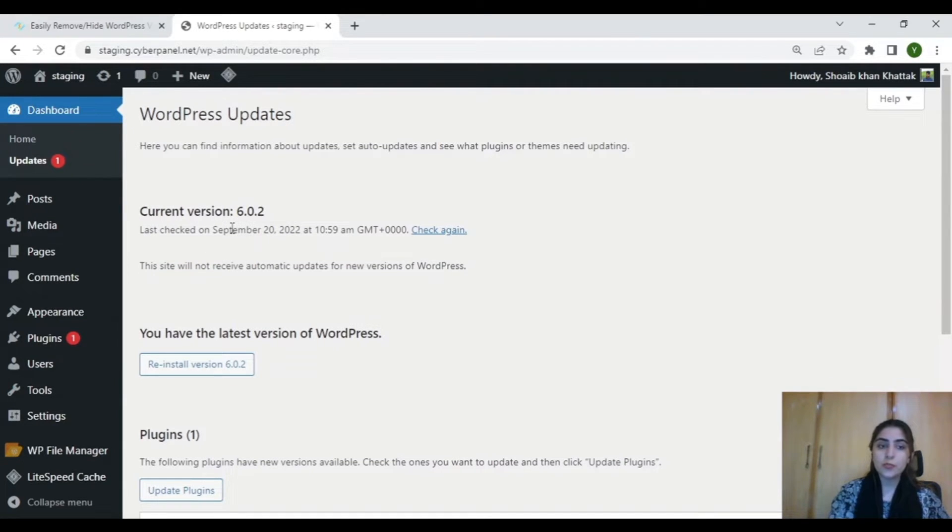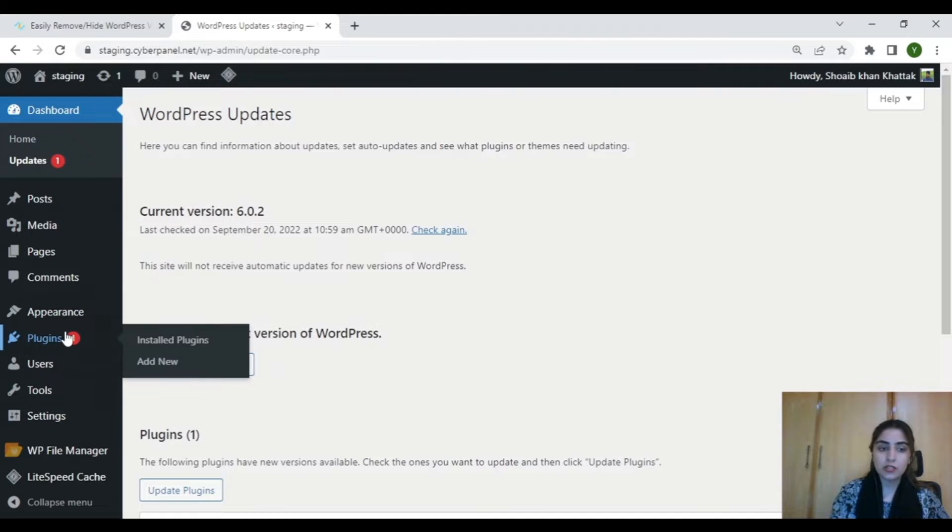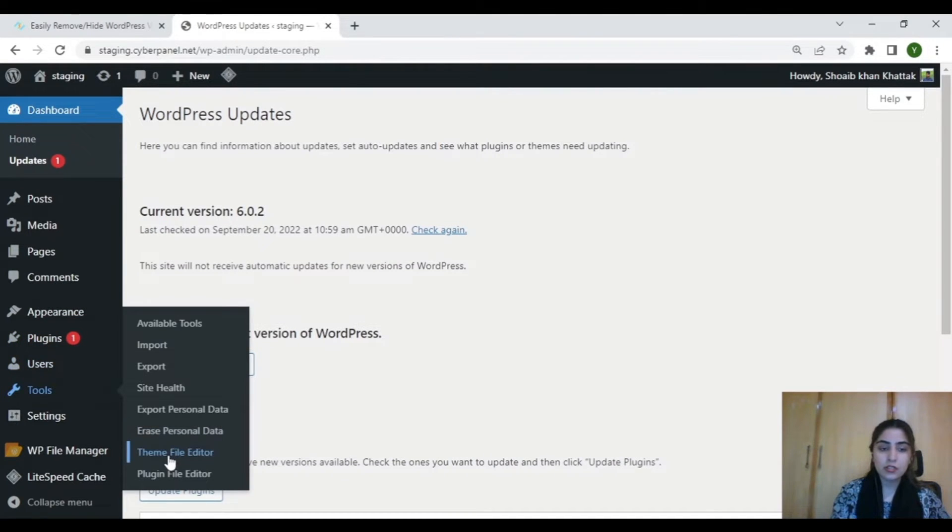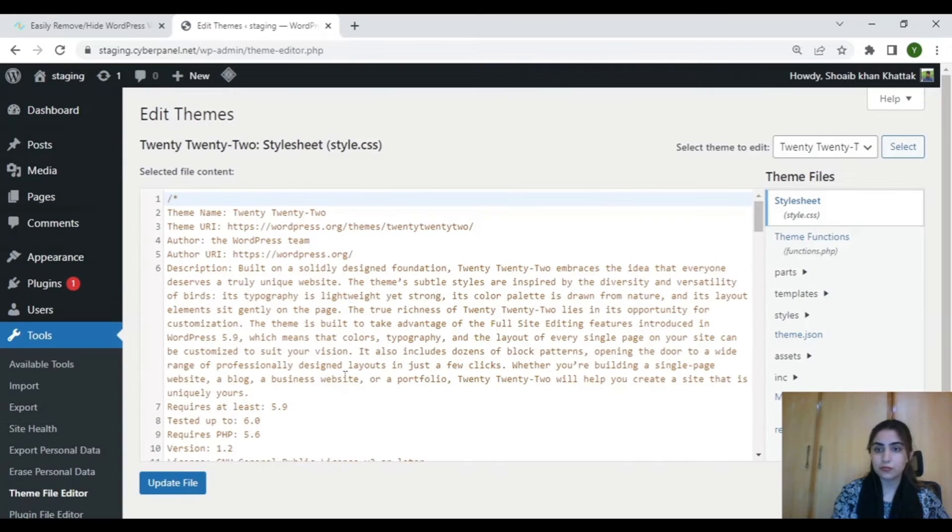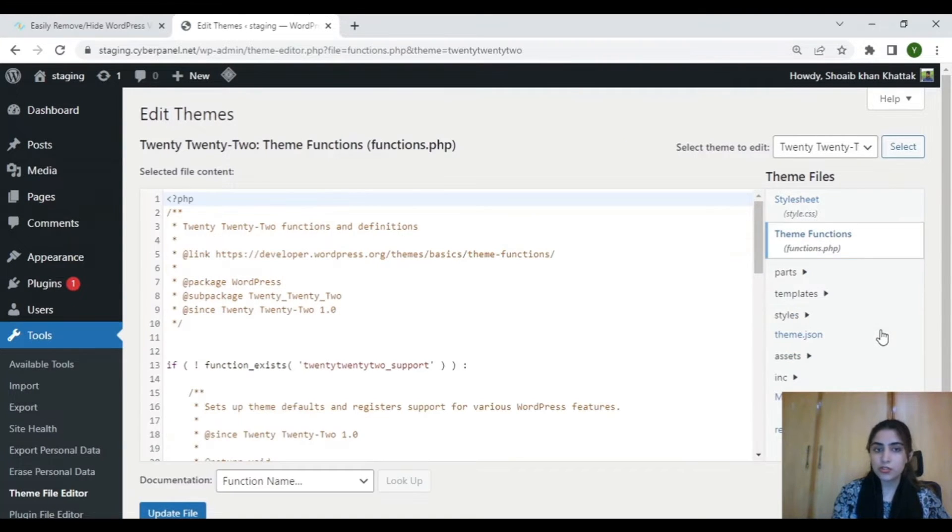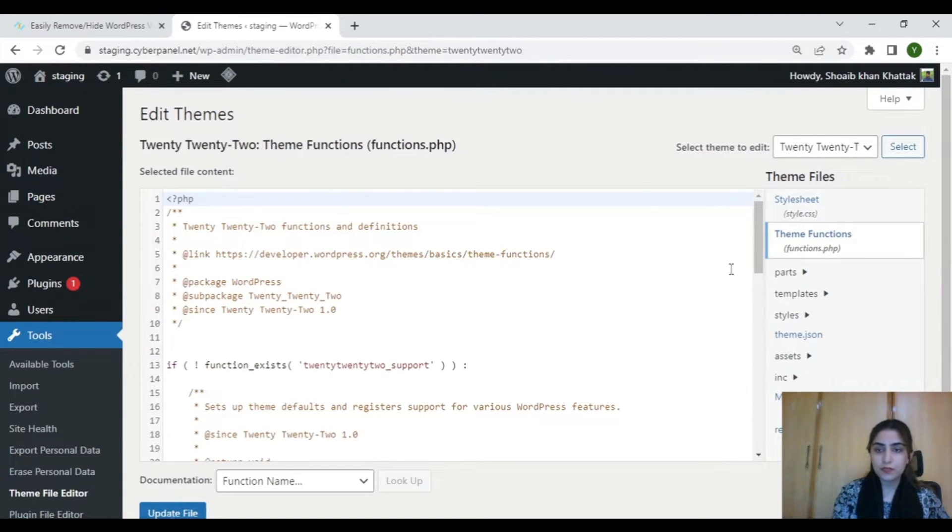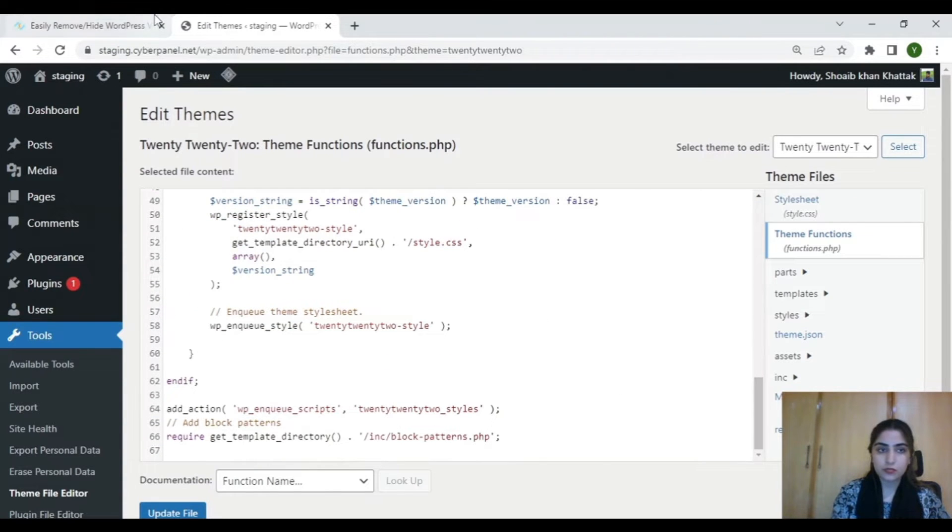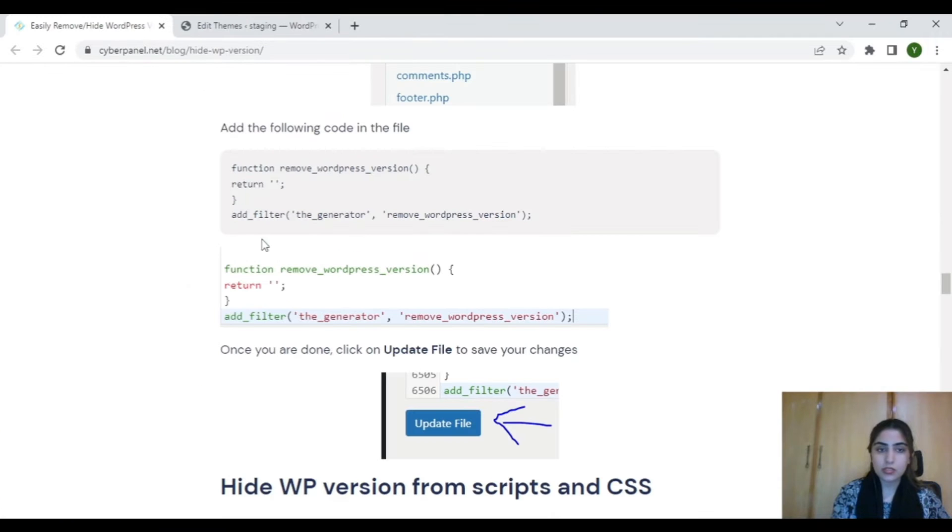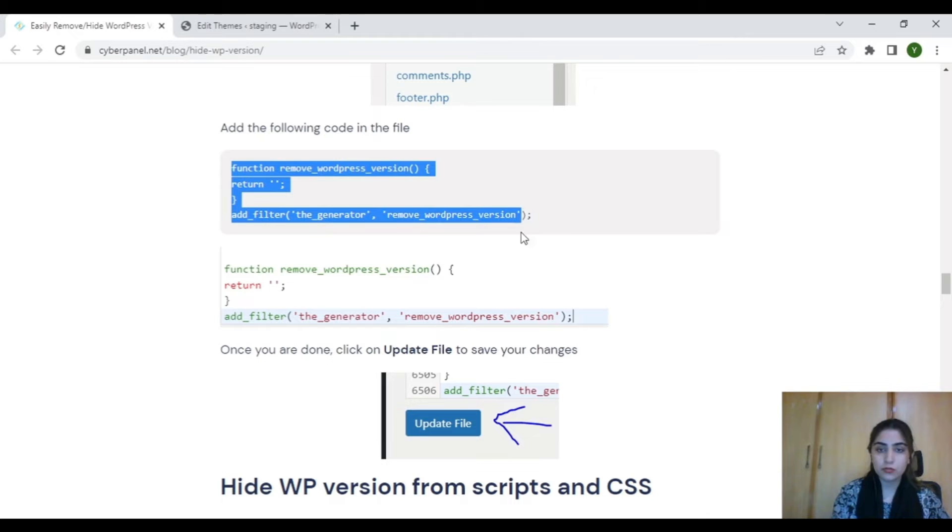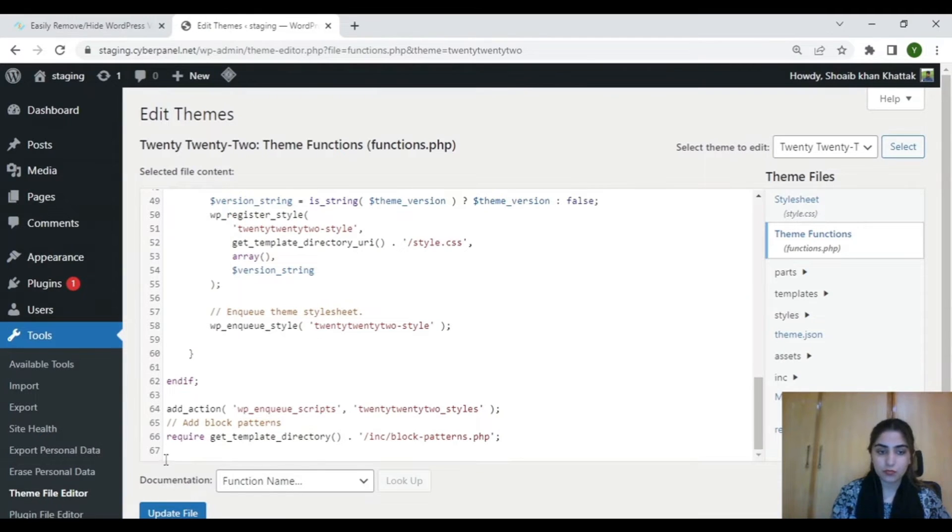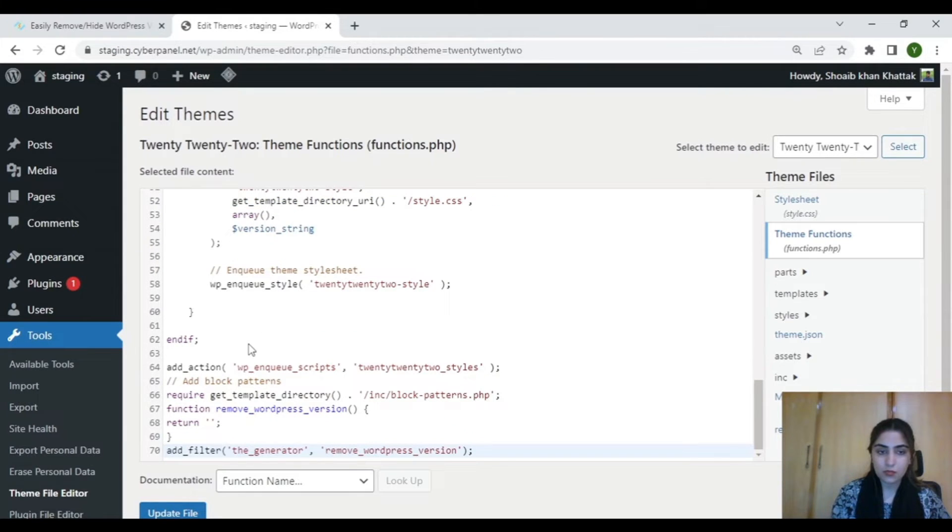Now to remove your WordPress version number from header and RSS, click on Tools and select Theme File Editor. Select your theme's functions.php file and then enter the following code. Then update your file.